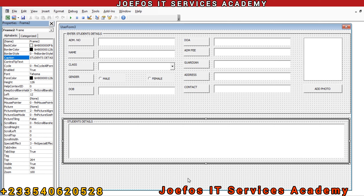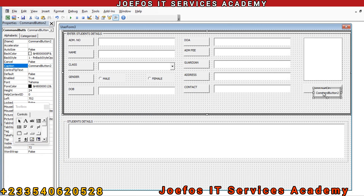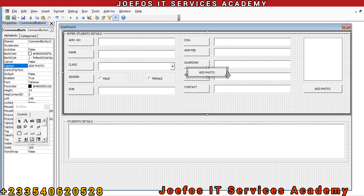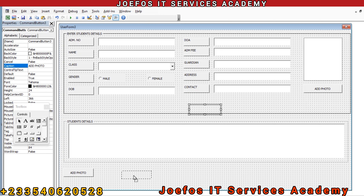We need some buttons at the bottom to help us operate our system. Let's delete the existing one, then Ctrl+C to copy and Ctrl+V to paste, bringing it to the bottom and reducing the size a little bit. Then Ctrl+C, Ctrl+V again to paste another button, positioning it nicely at the bottom. We need three buttons on this side.